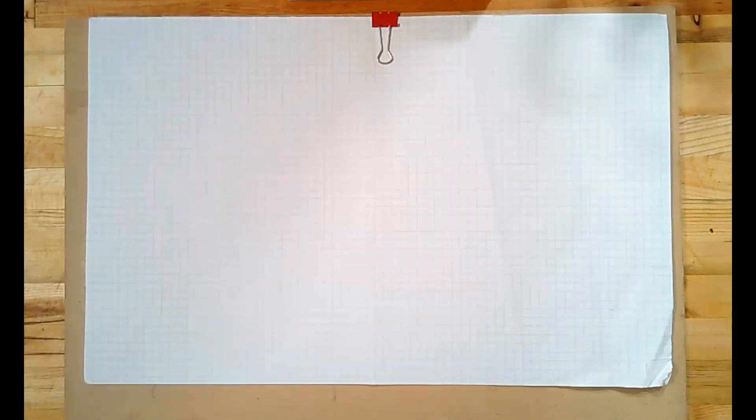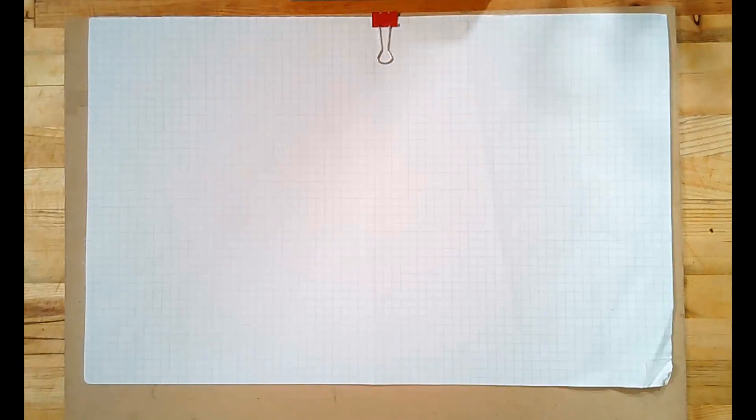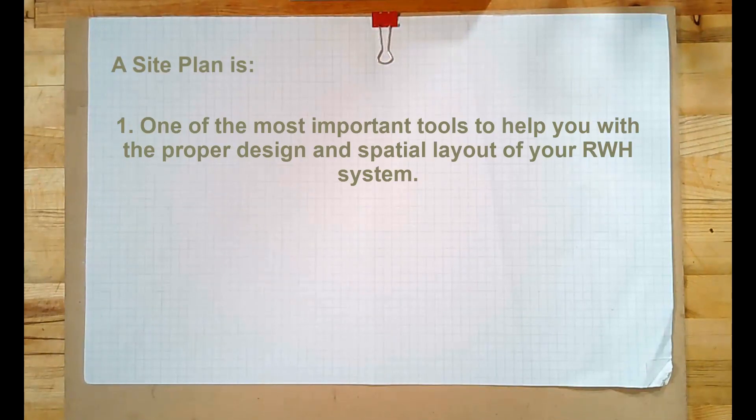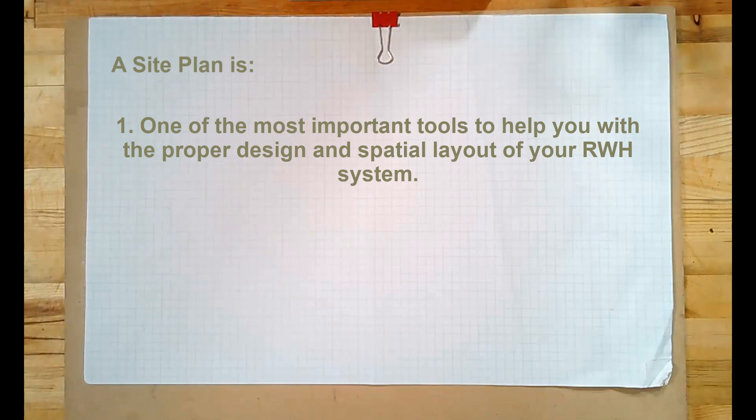There are three great reasons why you should build a site plan. The first is that a site plan is probably one of the most important tools to help you with the proper design and spatial layout of your system.